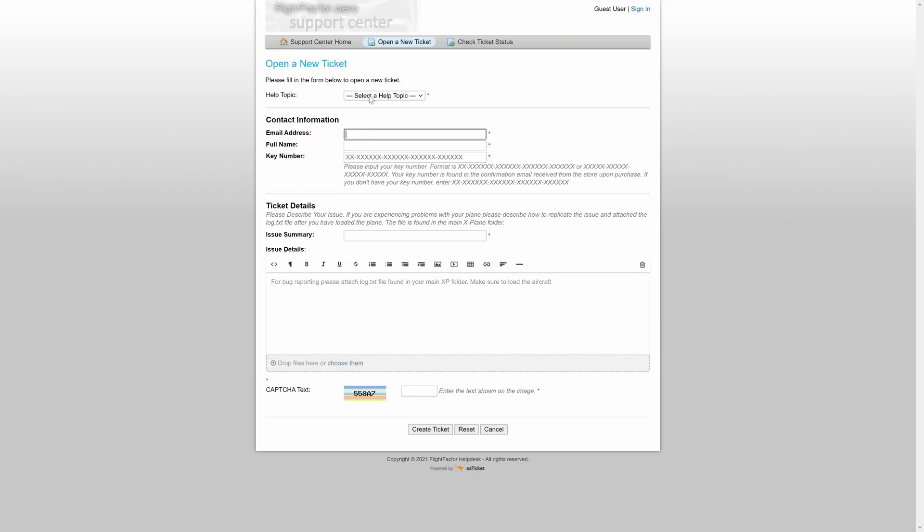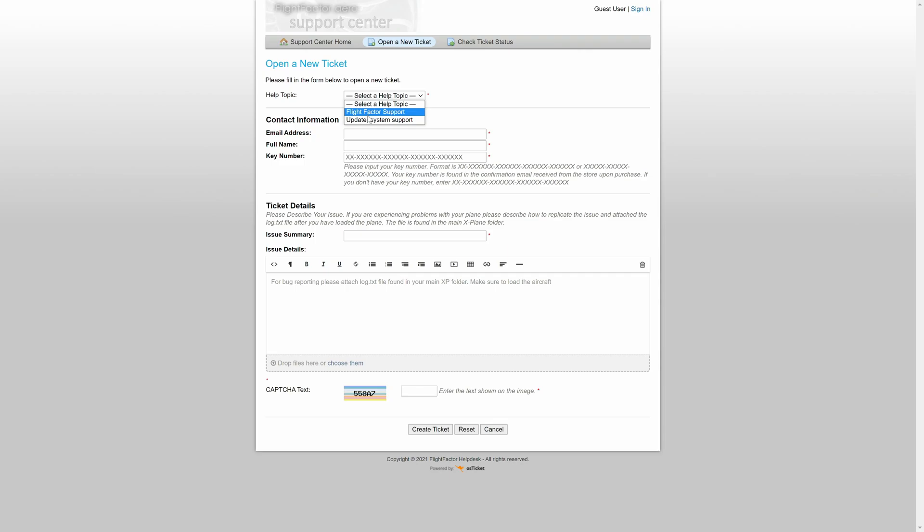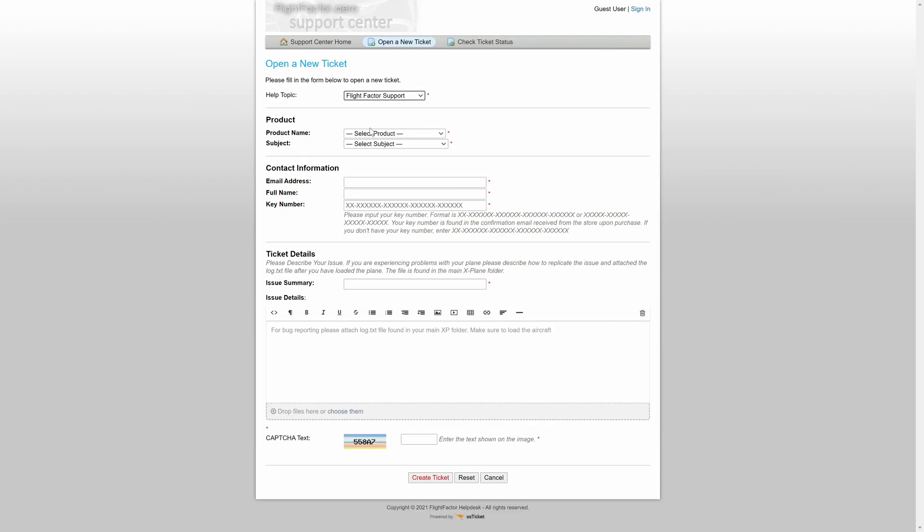Here, open a new ticket. Very self-explanatory. The first thing is our help topic, depending on what problems you have. If you face any issues with any of our products, you would want to check the Flight Factor support. If it is X Updater that you're having issues with, choose the updater system support.